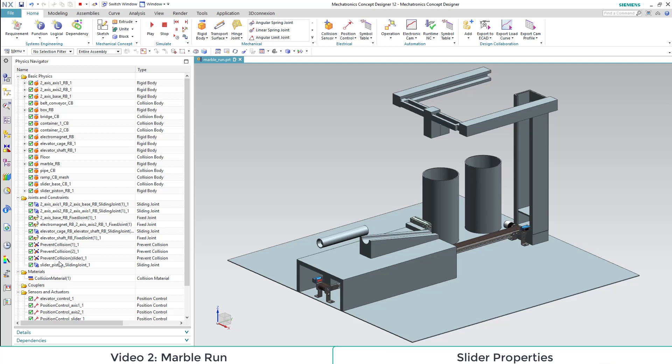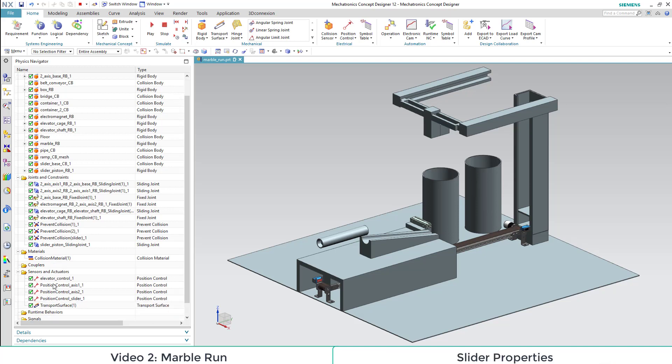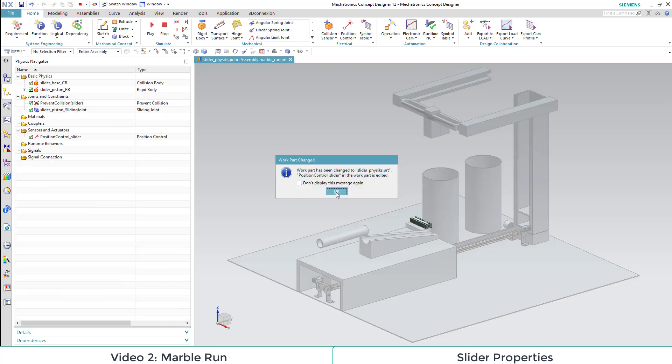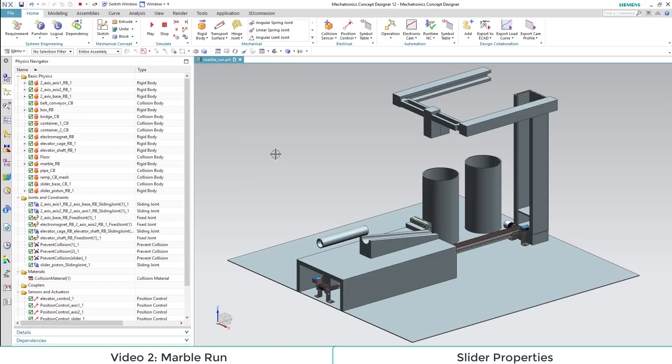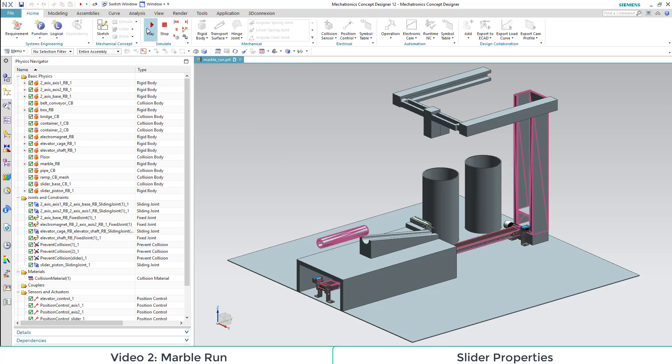This is why we are going to adapt the position control of the slider. We simply define the destination of our sliding joint as 60 mm. In the simulation we see that the sliding joint is moved rapidly and closes our gate.